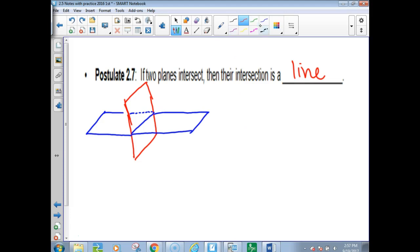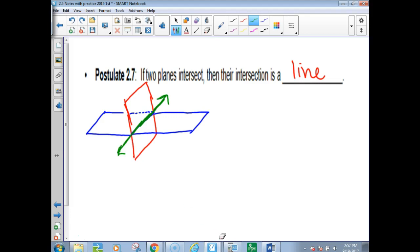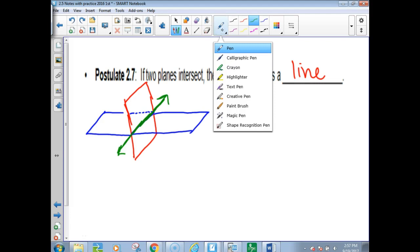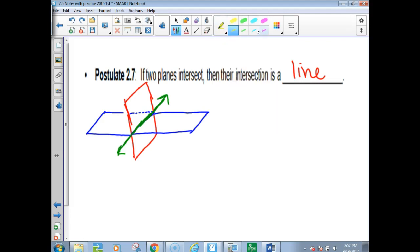The idea is that two planes intersect in a line, and the line of intersection would be right there. I have another way to do it that might be easier for some of you to illustrate.